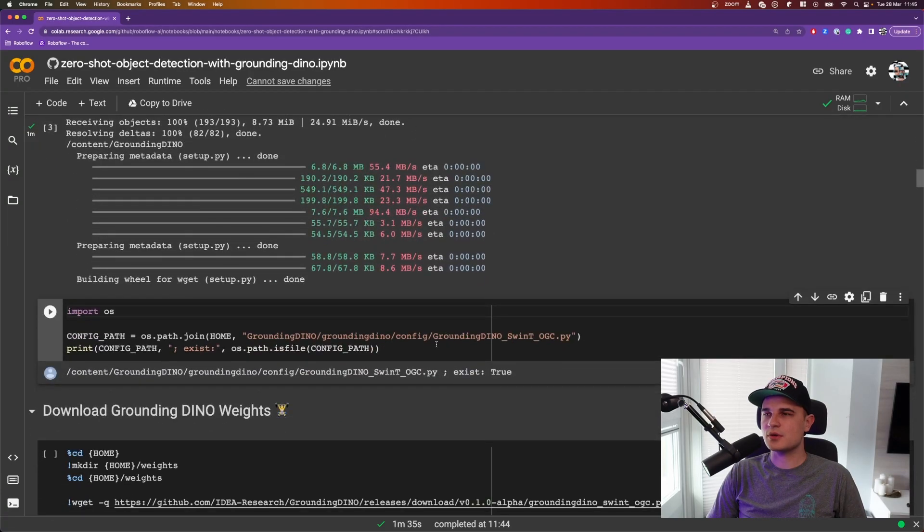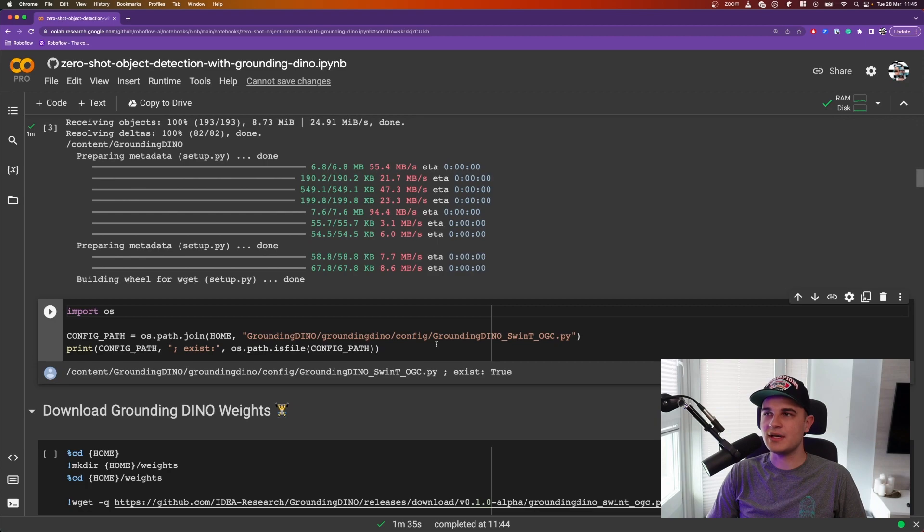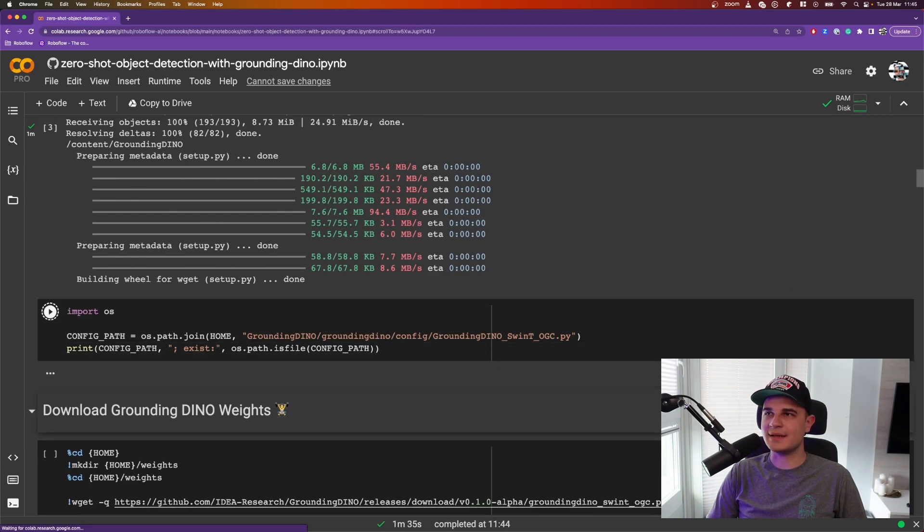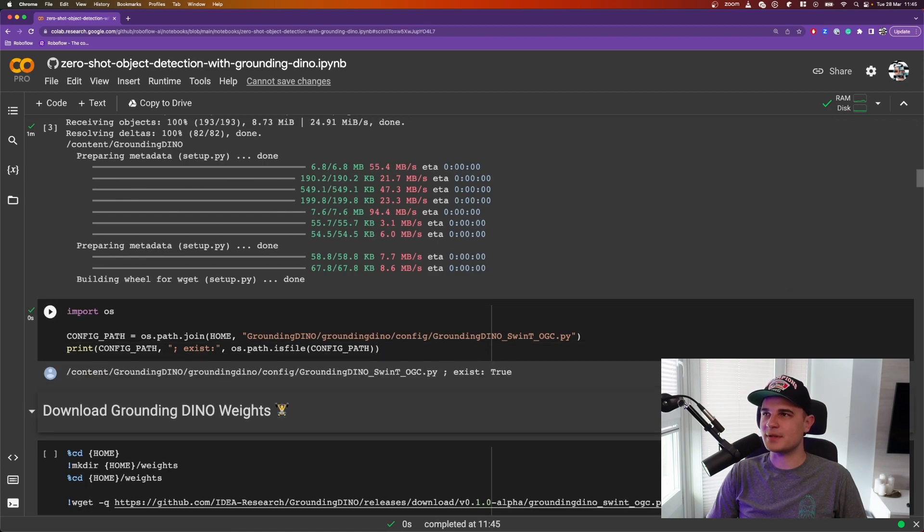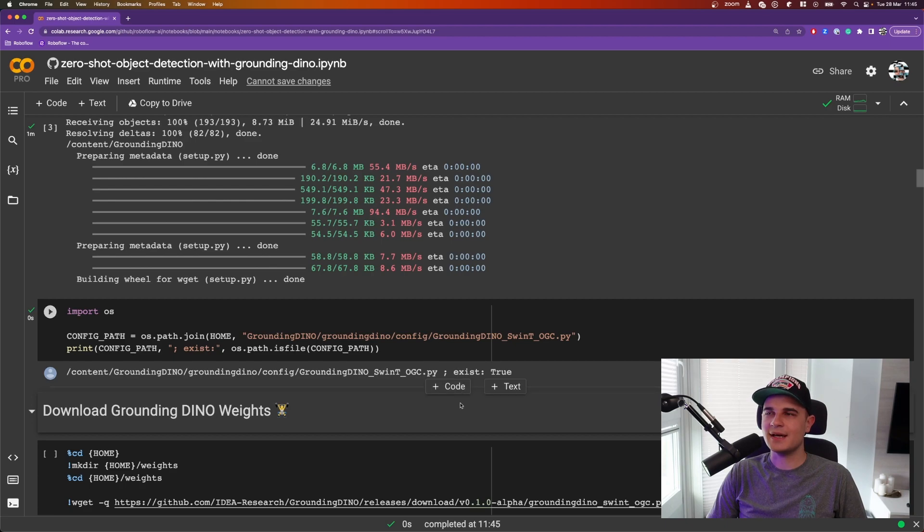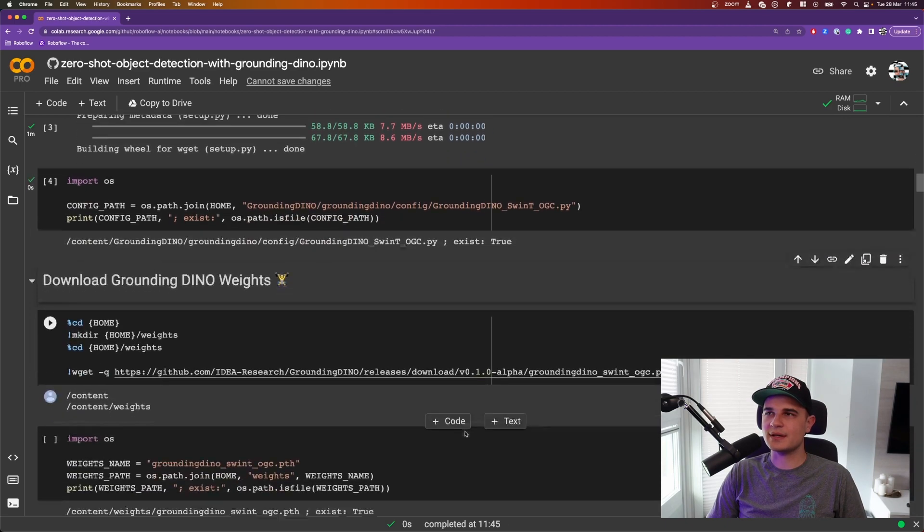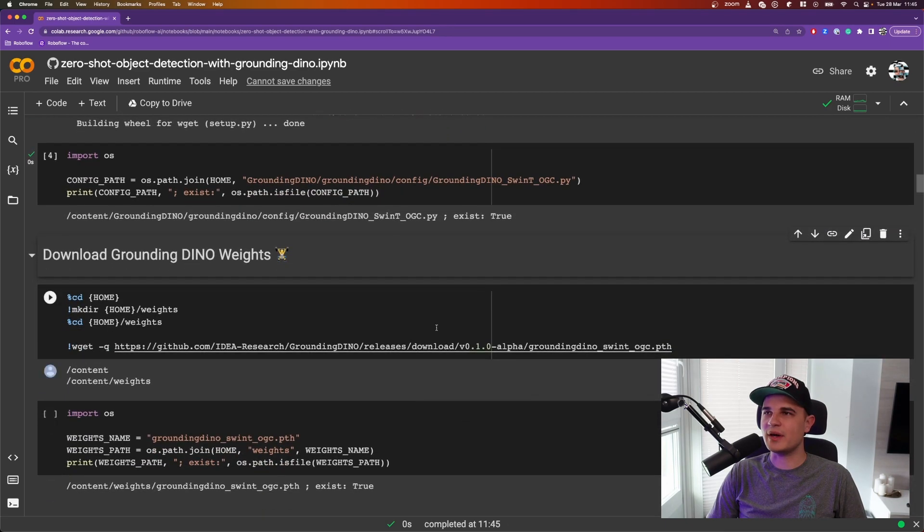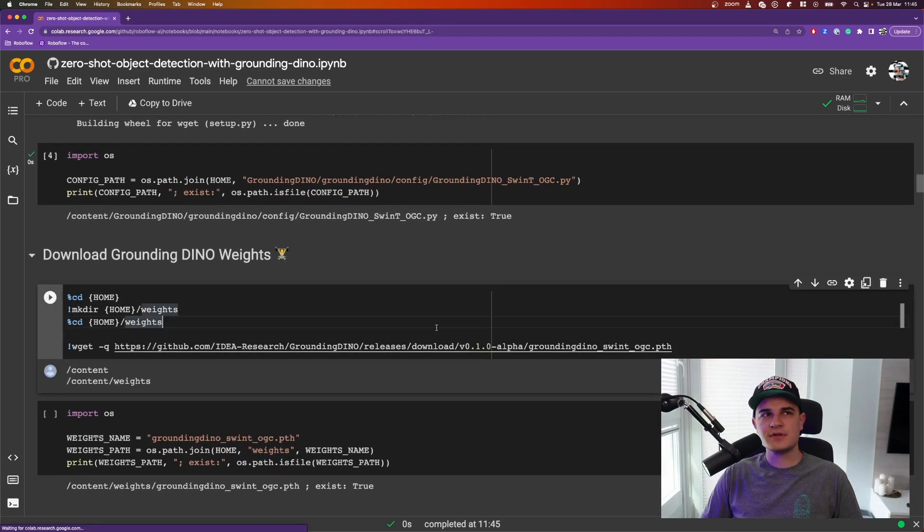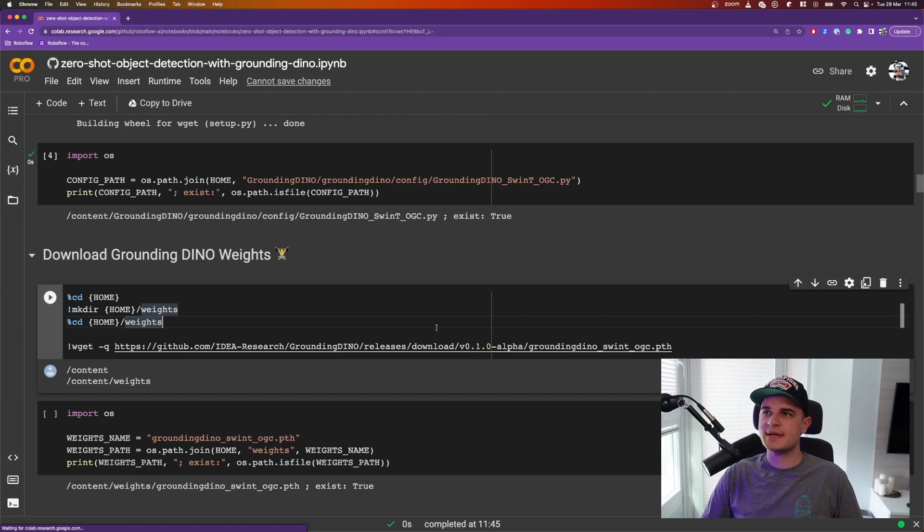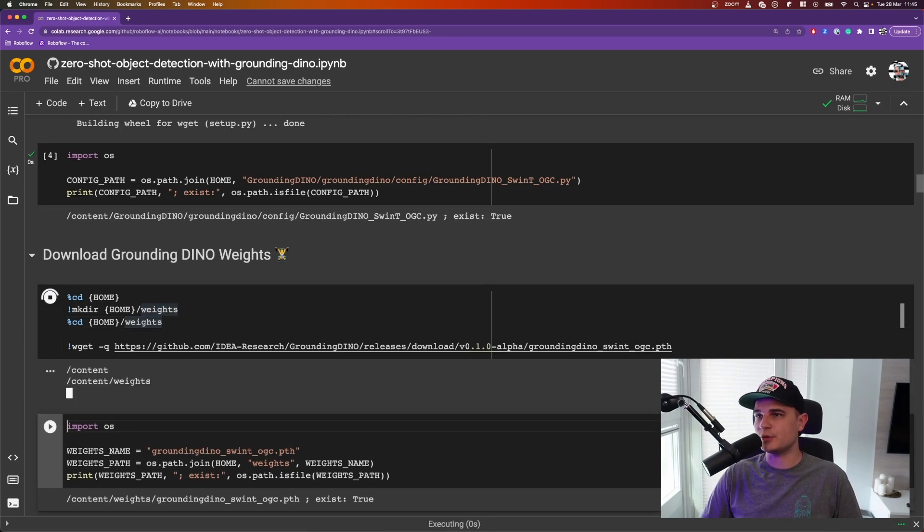Cool, so far so good. We're done with the installation and now we can prepare to load the model into memory. So when we load the model, it takes two parameters. The first one is the path to the configuration file, the second one is the path to the weights file. The first one comes with the repository, the second one needs to be downloaded. So that's what we do.